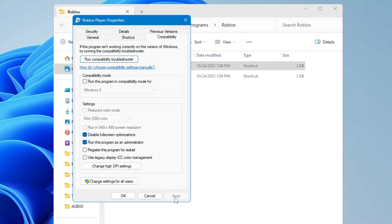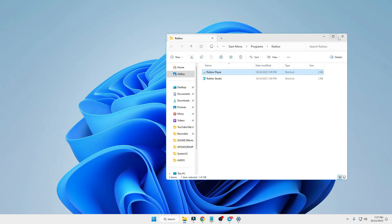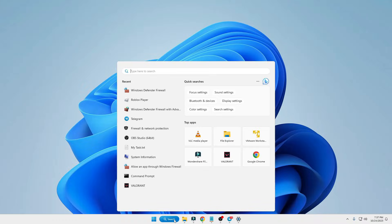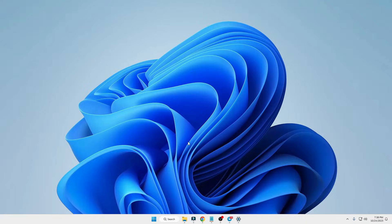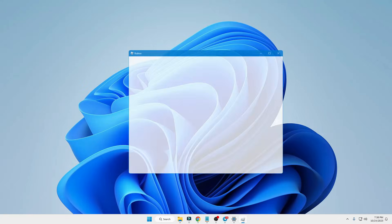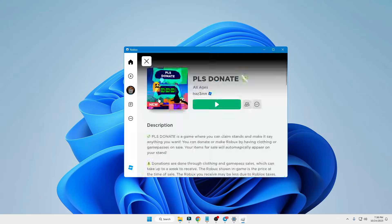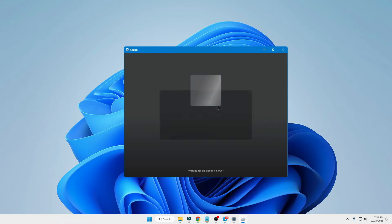Now you can close everything. So now this time if I search for Roblox and try to open it, I'm very sure that now the problem will be fixed. And here I will go with the same game, Please Donate. I will click on play.